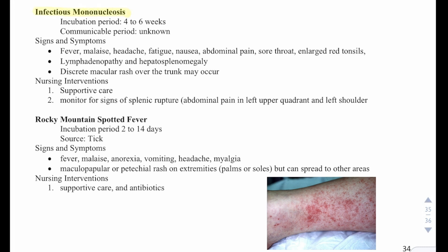Then we have mono. The incubation period is 4 to 6 weeks. The communicable period is unknown. Signs and symptoms are fever, malaise, headache, fatigue, nausea, abdominal pain, sore throat, and enlarged red tonsils, lymphadenopathy, and hepatosplenomegaly. A discrete macular rash over the trunk may occur. They will need supportive care, and you should monitor for splenic rupture, which presents as abdominal pain in the left upper quadrant and left shoulder.